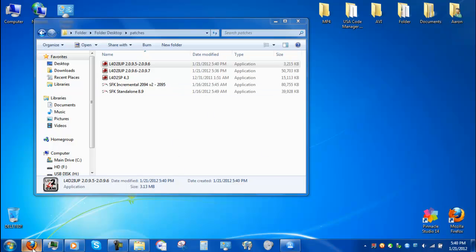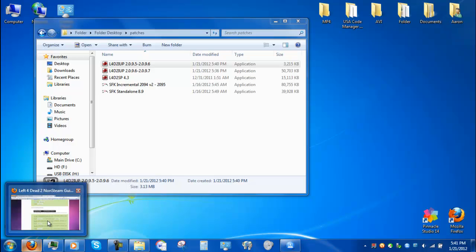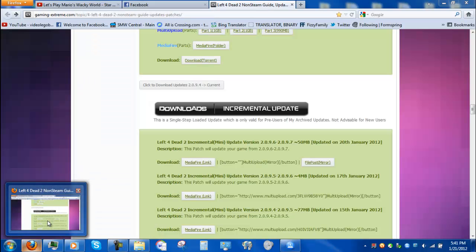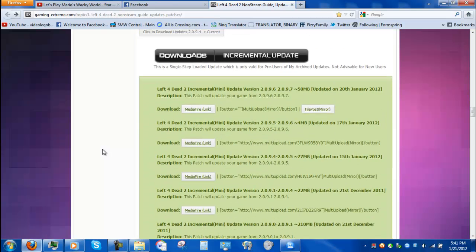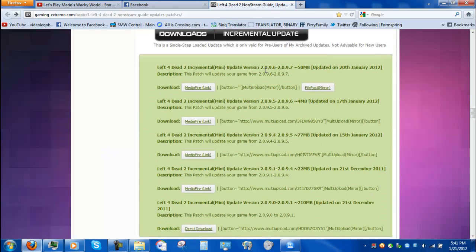Hello everybody and welcome to a new tutorial on how to update your Leopard 2. First thing you're going to need is knowledge of the version of Leopard 2 you have. Right now I have 2.6 into 7 at the time of this recording, and I'm going to be updating from 2.0.9.6 to 2.0.9.7, which is the more recent update.